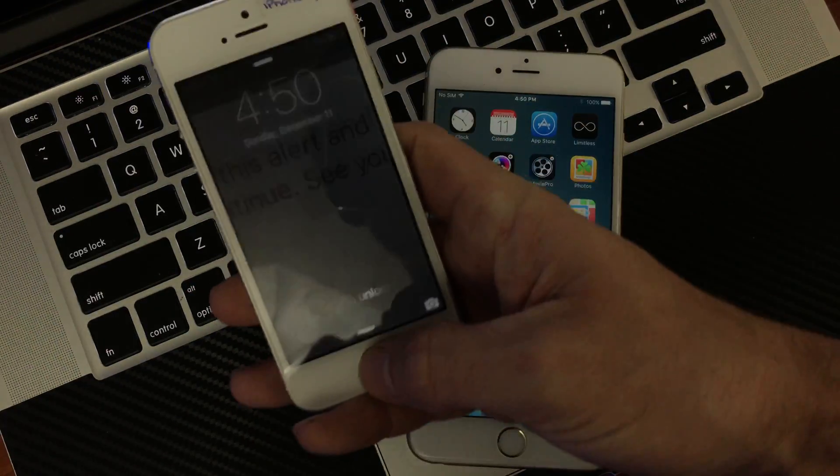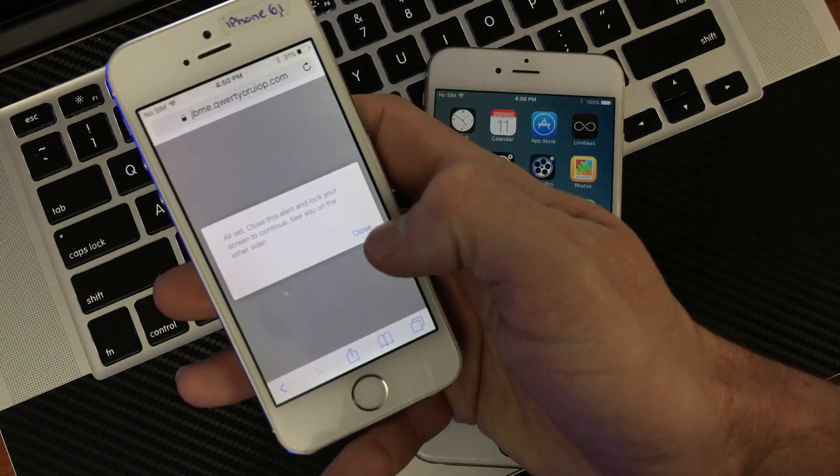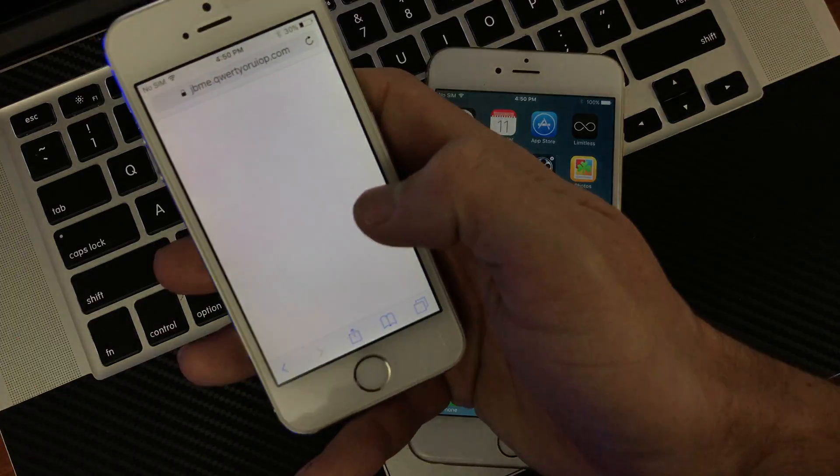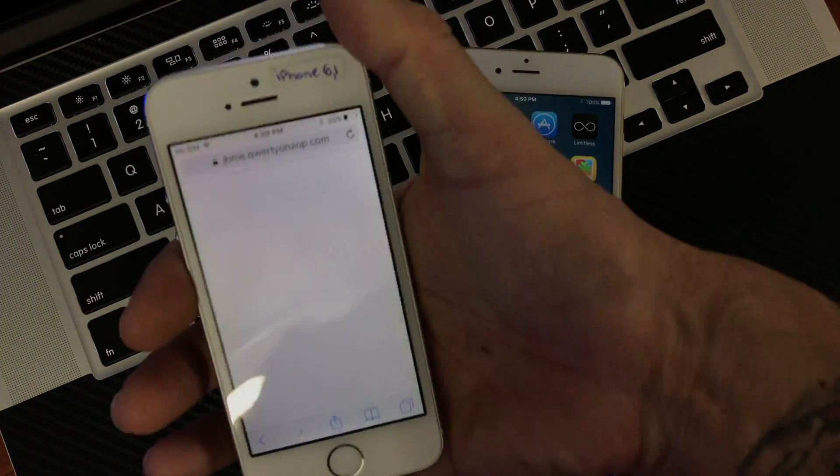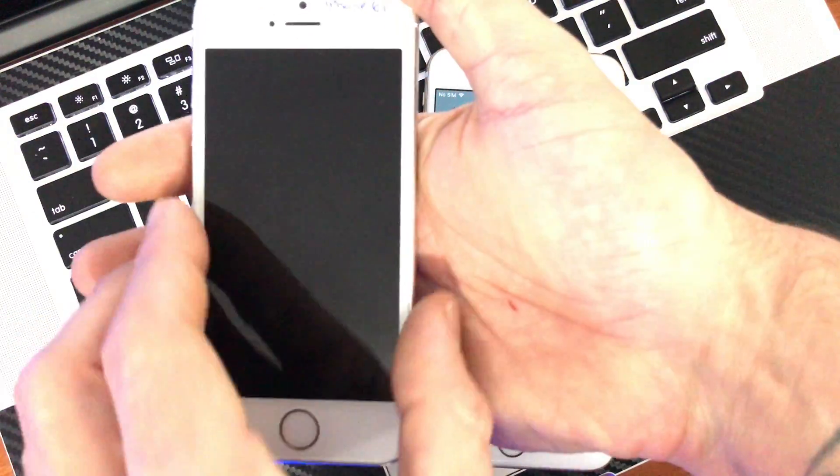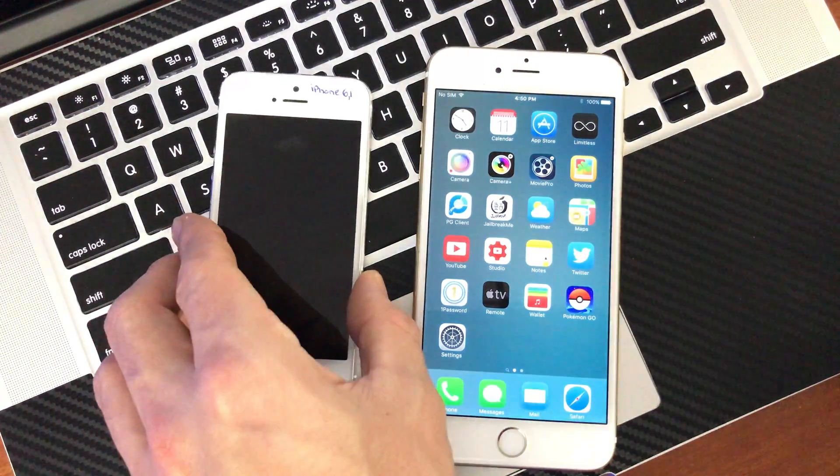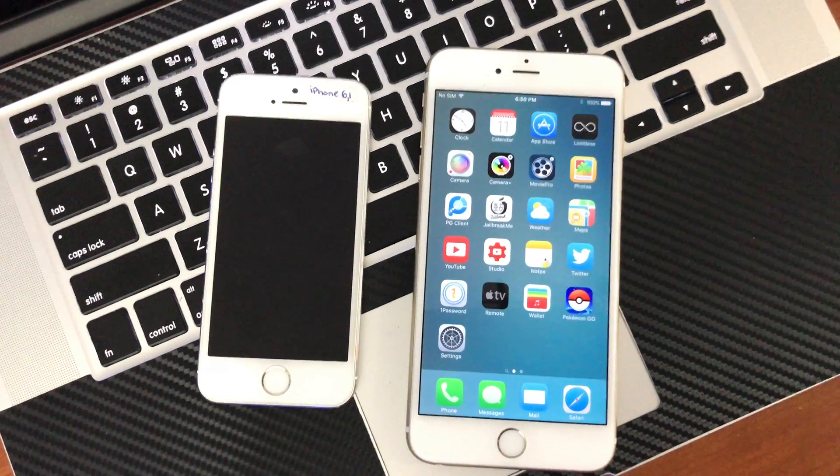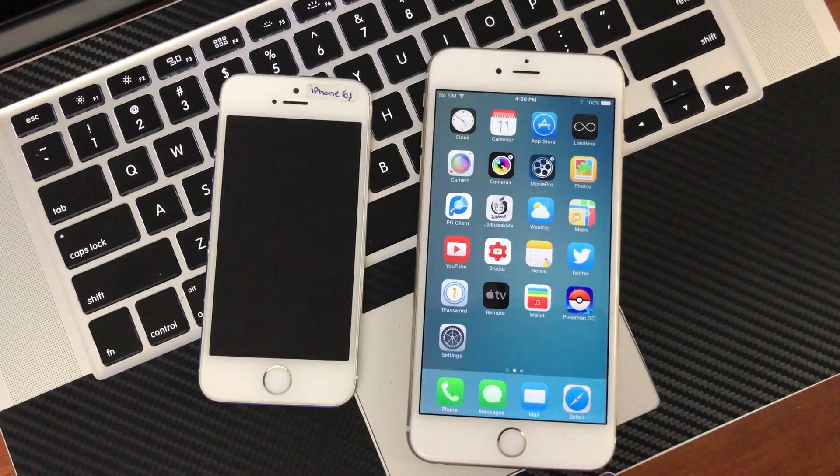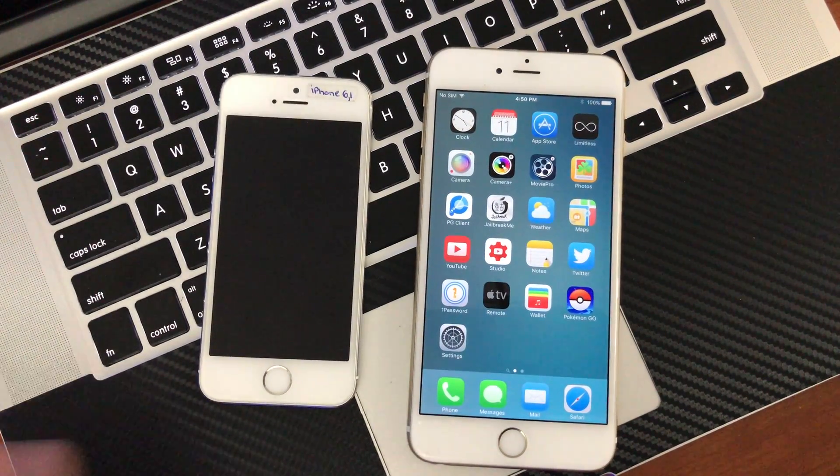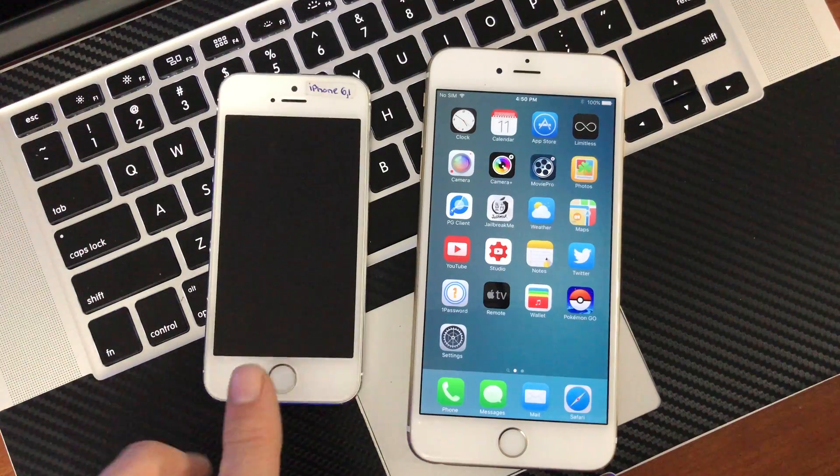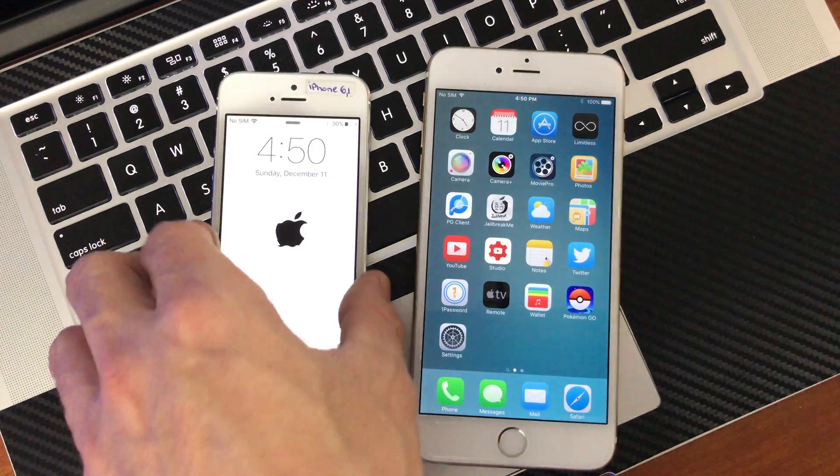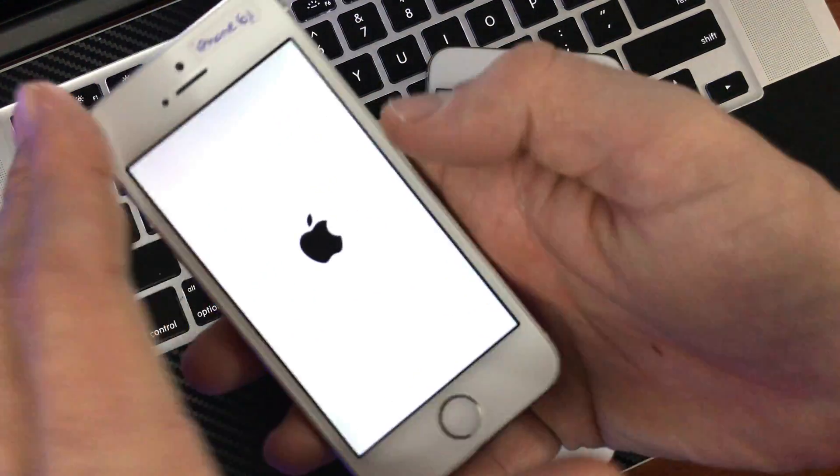So this one's having a hard time. You do have to make sure you hit that close button to get the jailbreak to activate there. So this one now, it's still not in a respring. There it goes.